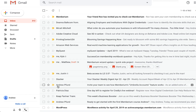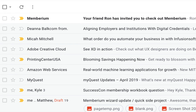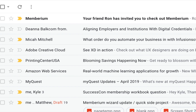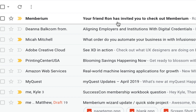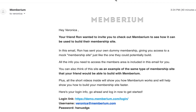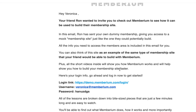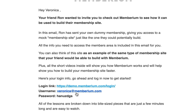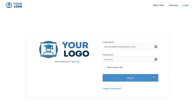Once all the automation fires off in Infusionsoft, the user will automatically get an email inviting them to the site. I can see here that I've been invited to the membership site, and the info on how to access the site is all included with my login. I'm going to go ahead and copy this and log in.